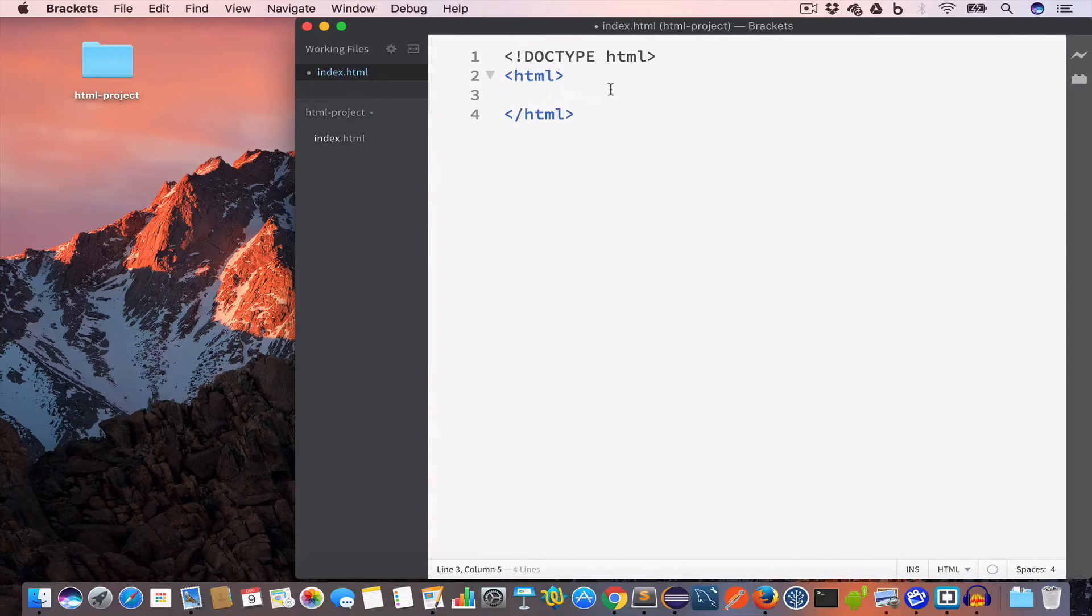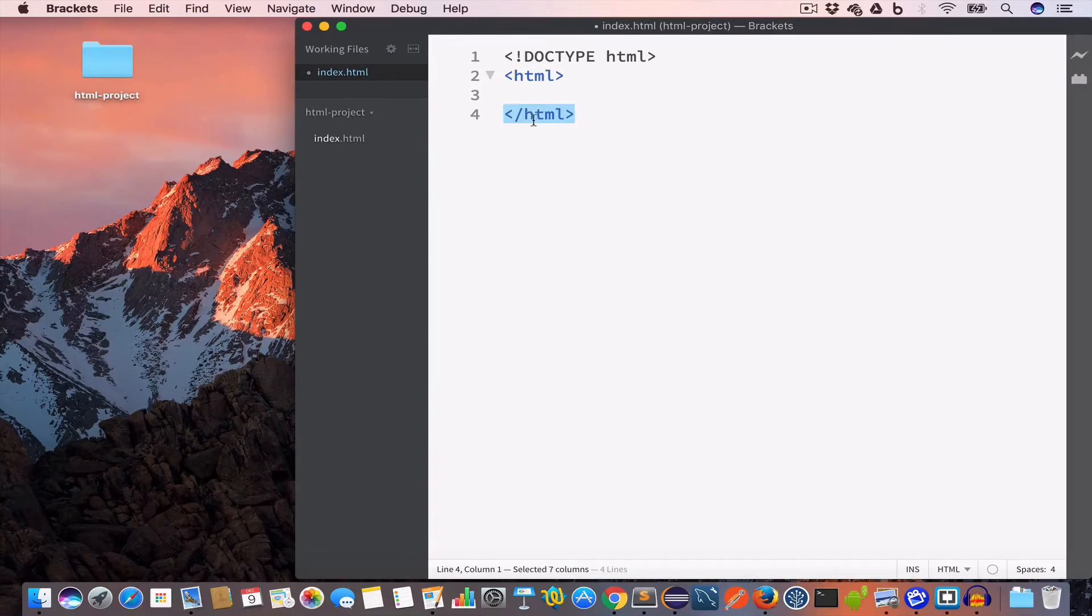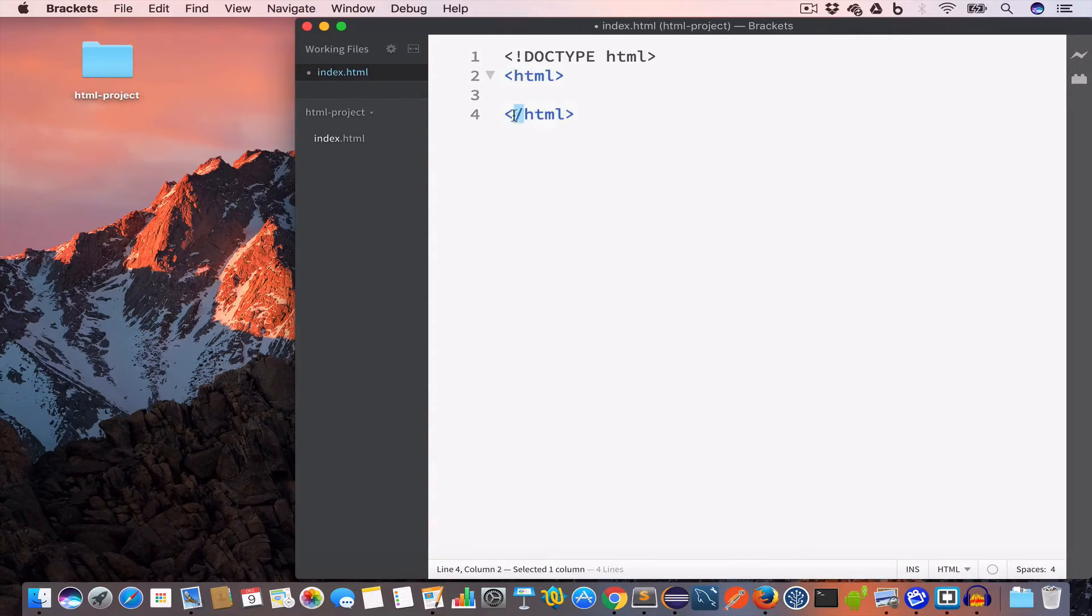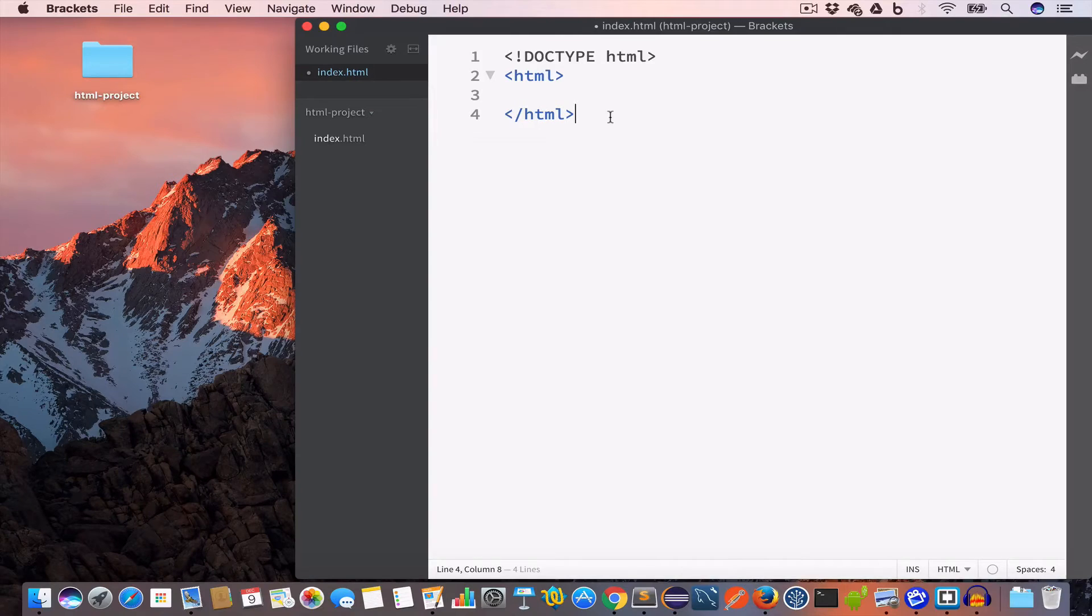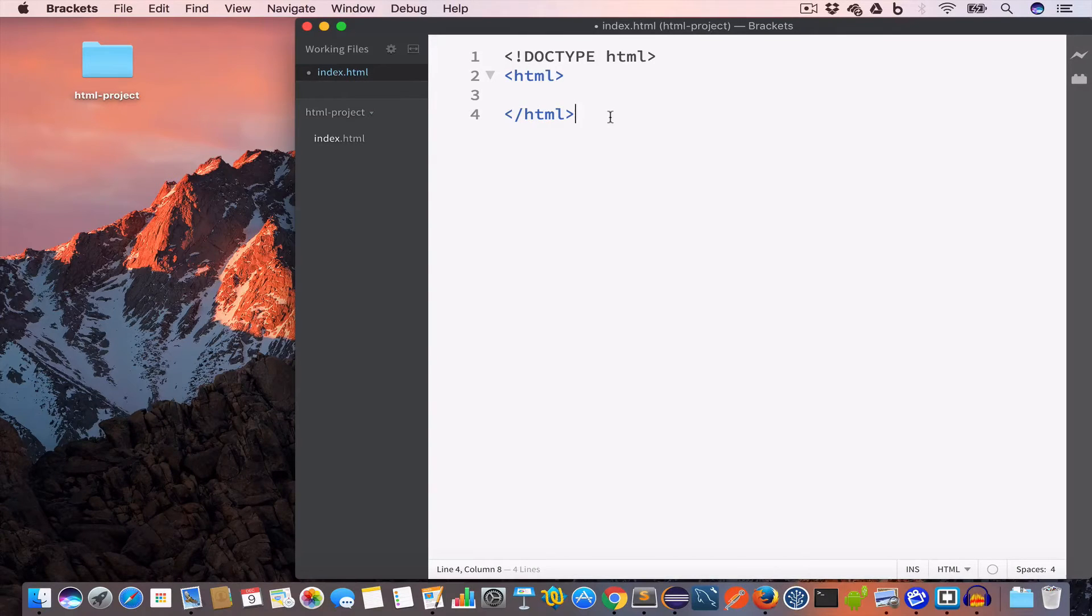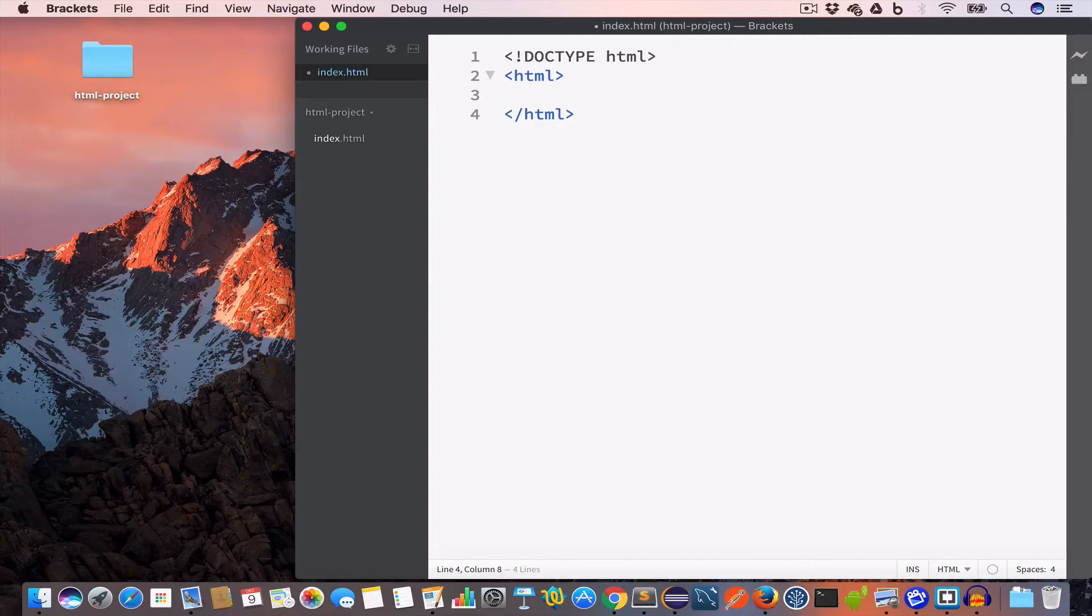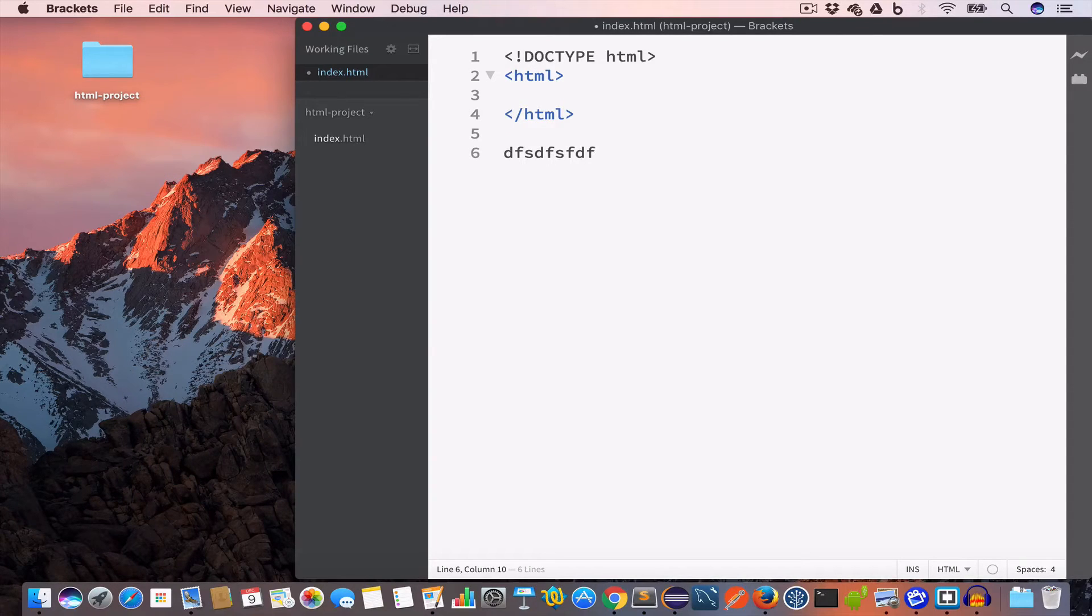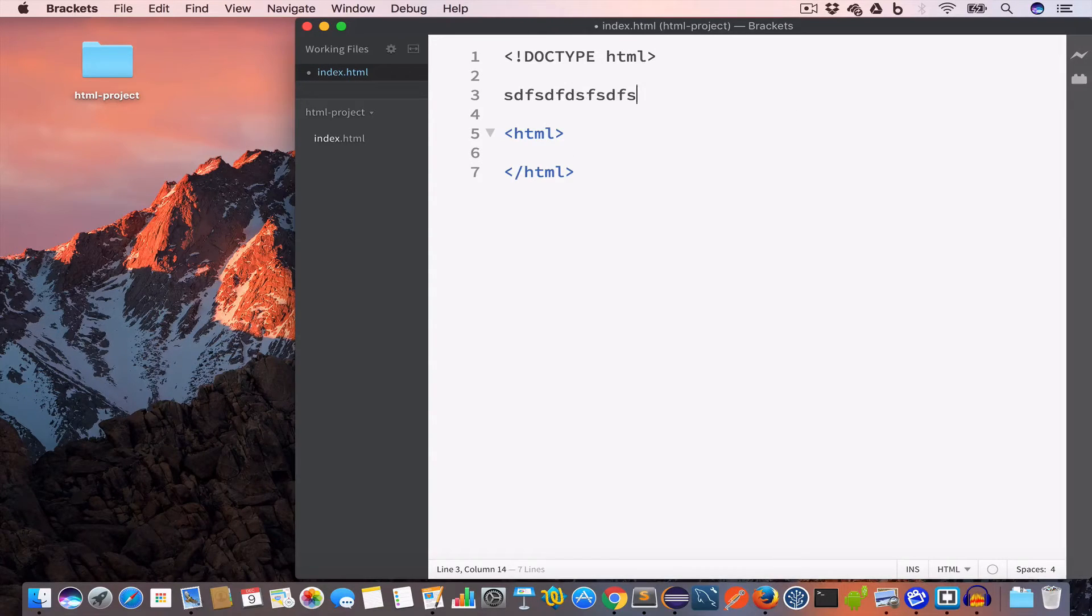So we have this opening HTML tag and we have this closing HTML tag. Closing tags mostly have this forward slash followed by the tag name. Now it is important that we write our entire HTML code inside the opening and closing HTML tag. So we cannot write anything after the closing HTML tag. Similarly we cannot write anything before the opening HTML tag.